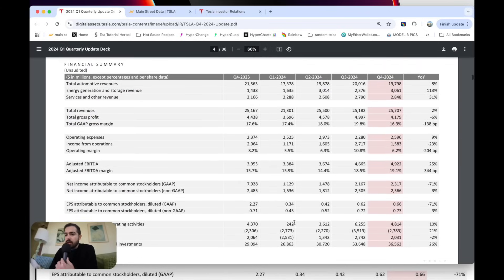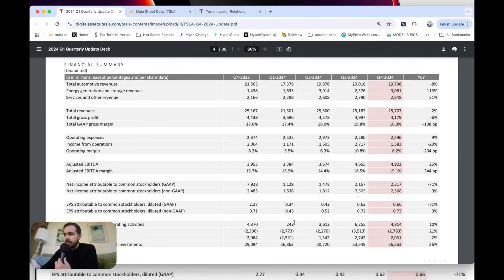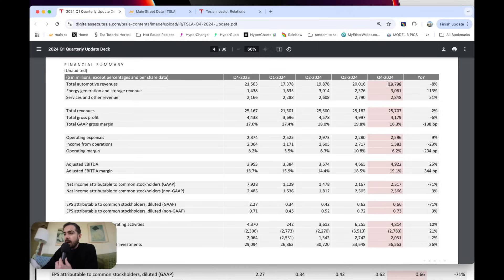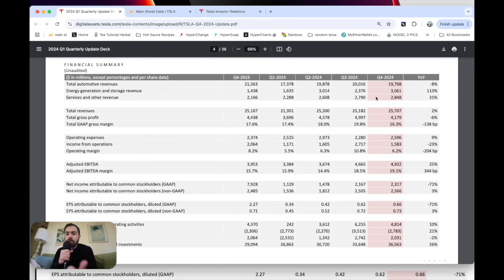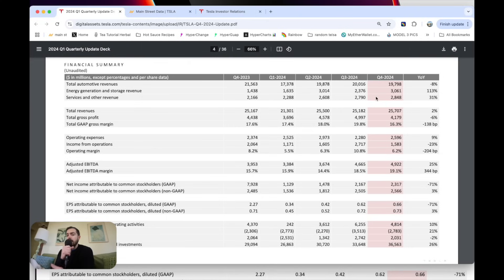If we go to the financials here, dive in, get a little bit nerdy. We can see that automotive business was really the weak spot with negative 8% year-over-year revenue growth. Energy revenue up 113% year-over-year in Q4 to $3 billion. Services and other revenue up 31%. That's going to grow as the fleet grows. Supercharging, service, warranty sales, all that kind of stuff. So that led to total revenue of $25.7 billion.